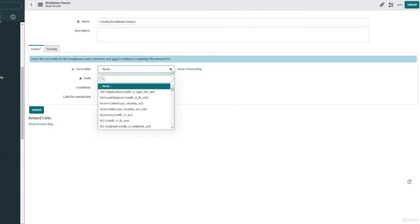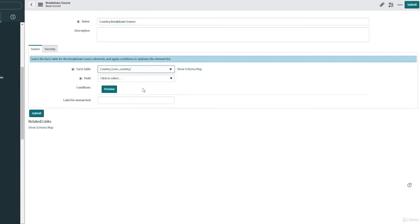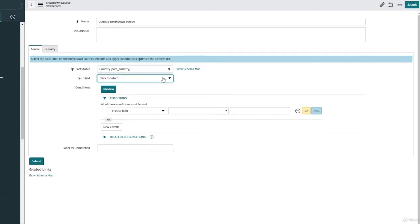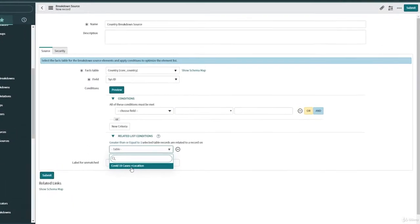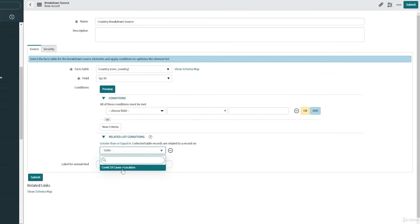And the facts table in our case here is going to be the country table and the field is going to be the sys ID. We can as well put a regulated list condition. In our case we have the COVID-19 cases table here, so we can select that table and then say like I want to have all the countries where the total country cases are more than zero.